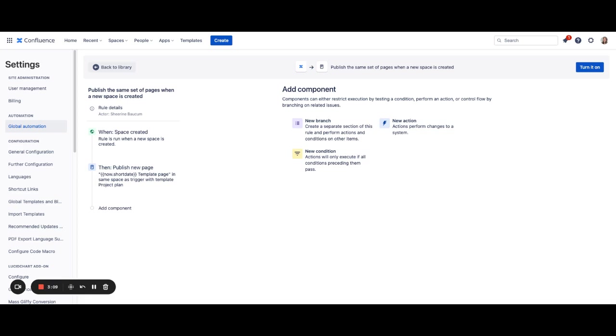So that is how you can publish the same set of pages when a new space is created really quickly with automation. Thank you.